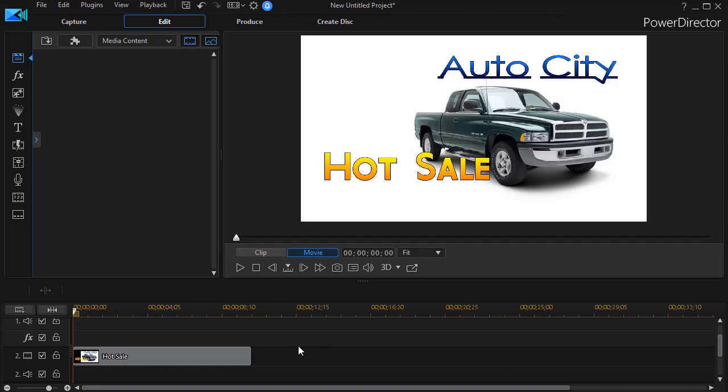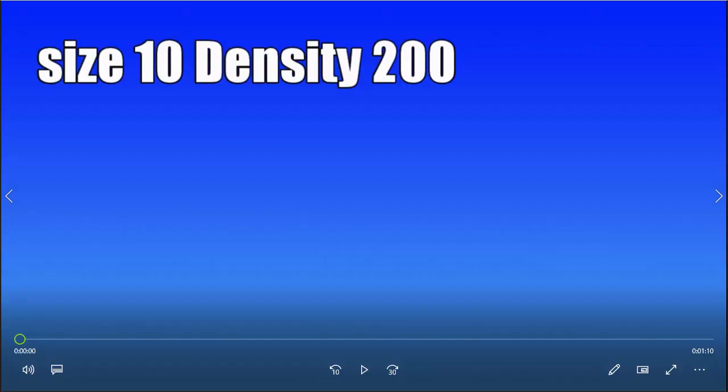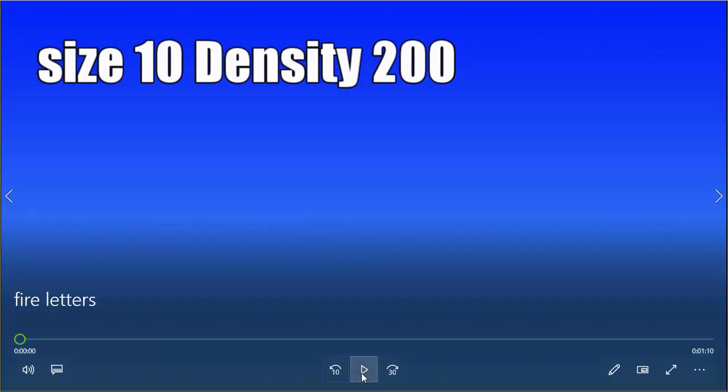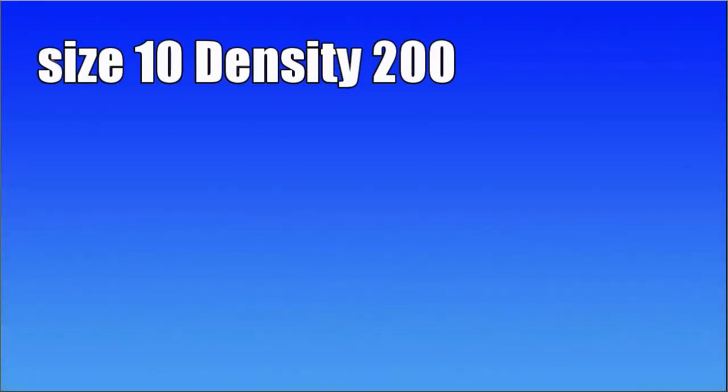Let me show you now what you can find in the other options in this particular tool. The first one relates to size and density. You have two sliders, you can adjust the size from 0 to 100 and the density from 0 to 200. I found that the size makes a lot more difference than the density. Let me play this and I'll show you.